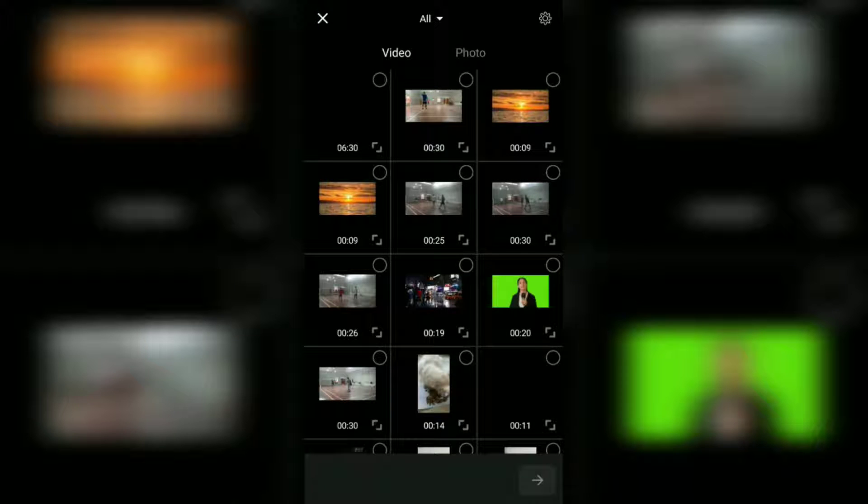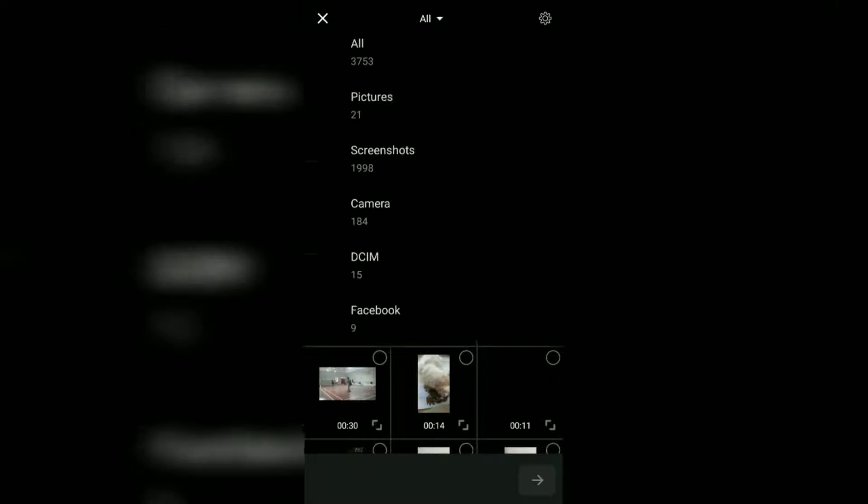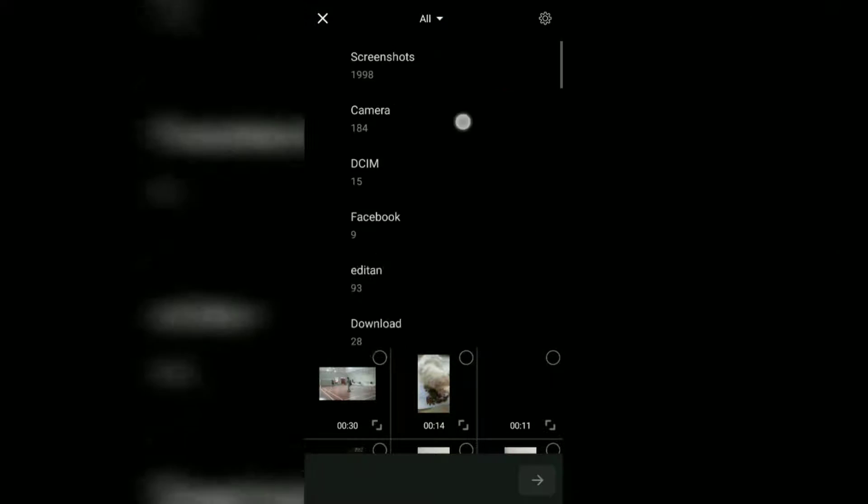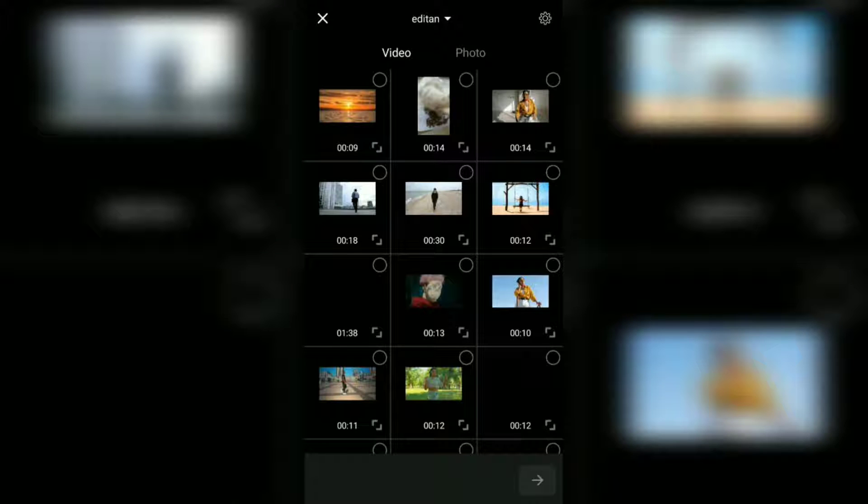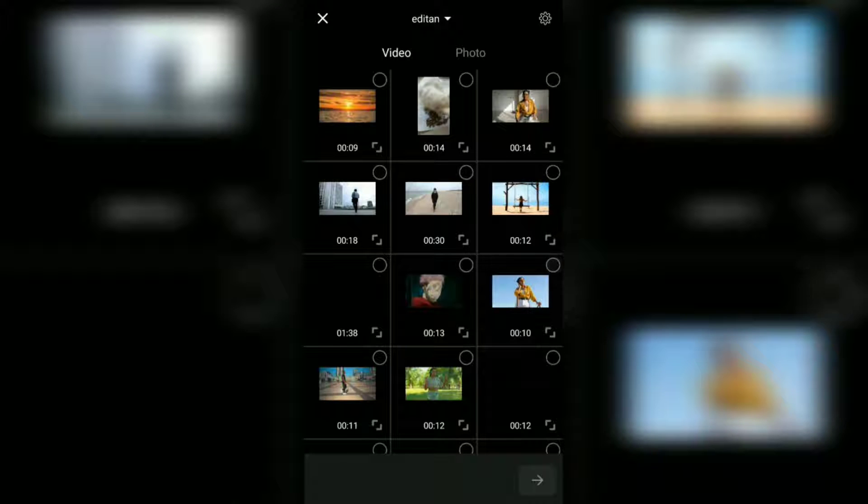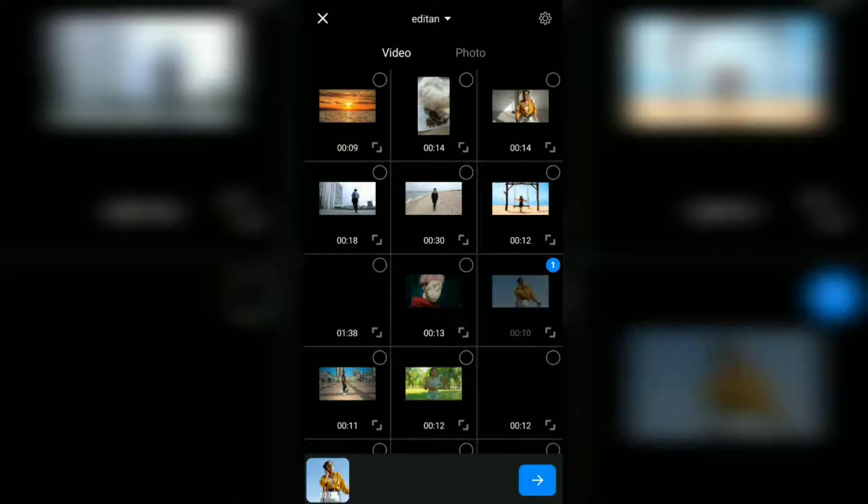Find the video you want to zoom in and out of. Select it and import it into the project.